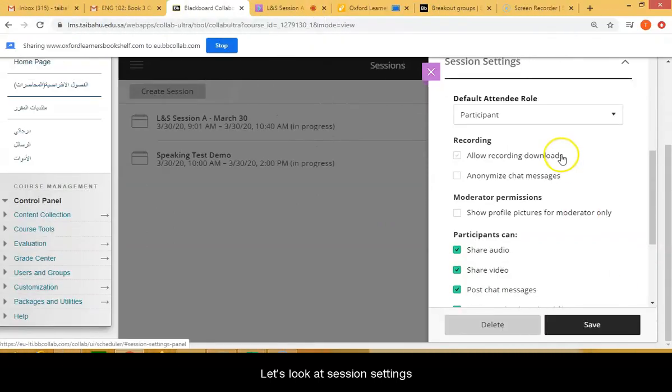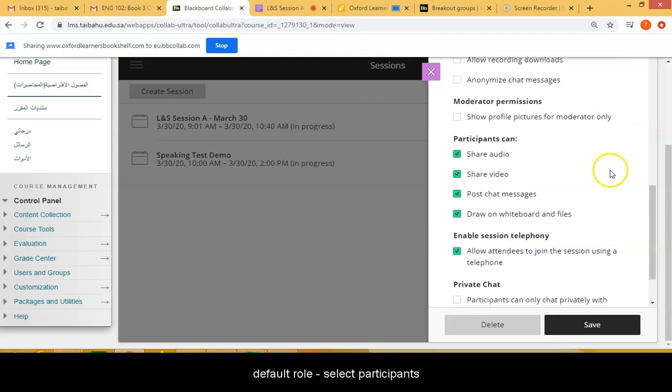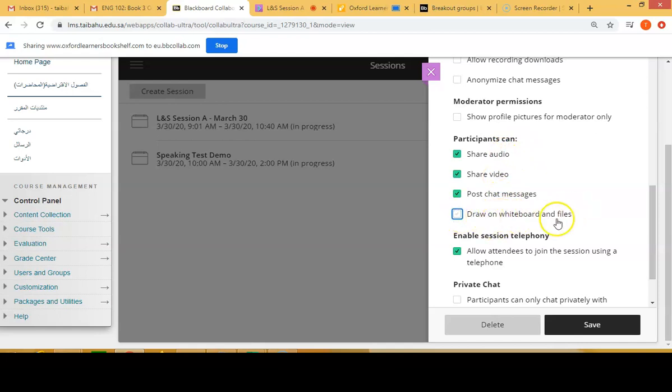Now we're going to look at the session settings. Here the default attendees role will be participants. You're going to scroll down and make sure students can share audio or share video, post chat messages, or draw on whiteboard and files, which they will not need. Or you can unselect post messages if you want.